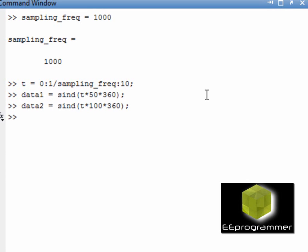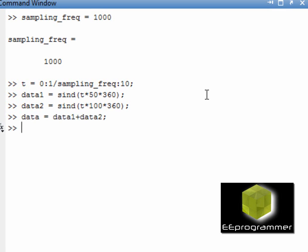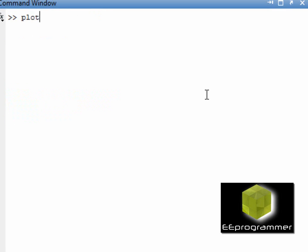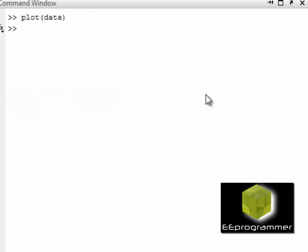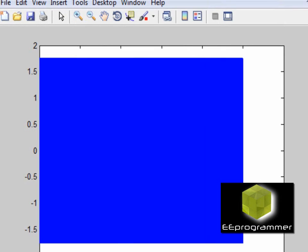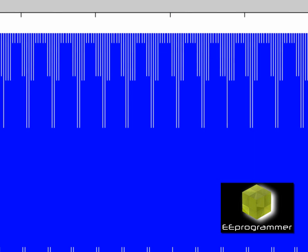By adding those two together, I will have a signal. The power should be at 50 hertz and 100 hertz. Here is the result of adding up those two signals.